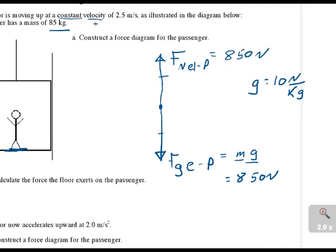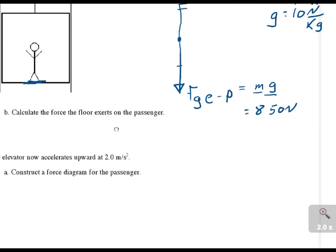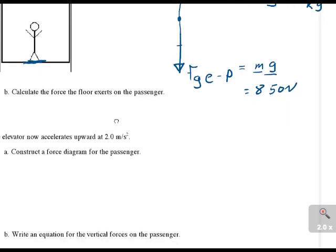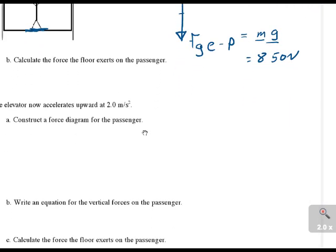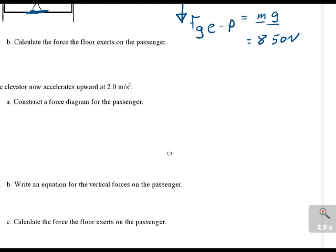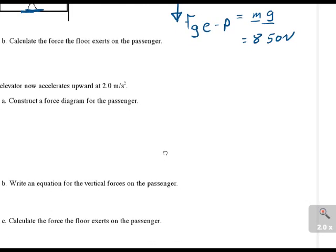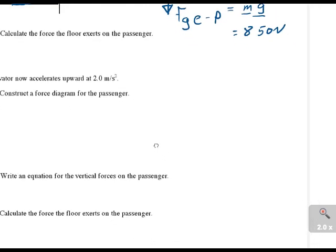Same as if he was not moving. Now let's look at the next problem. We want to use the same elevator and the same passenger, and this time the elevator is accelerating upwards.